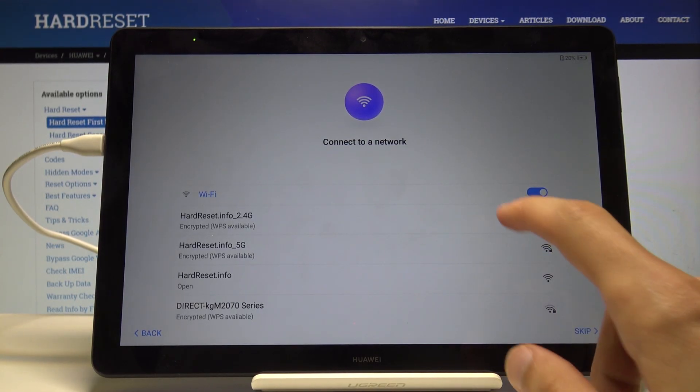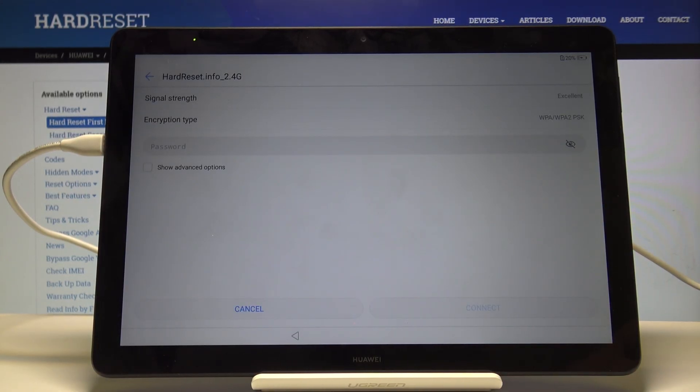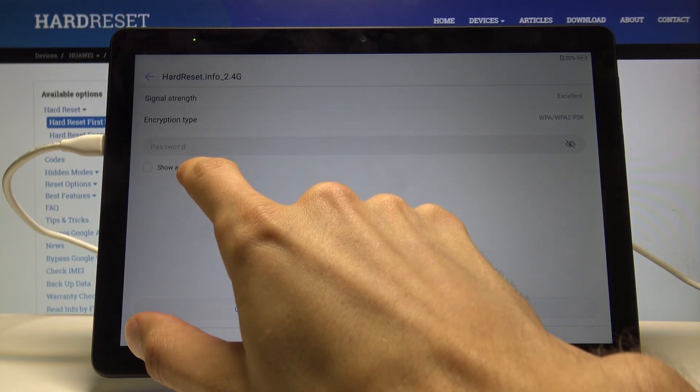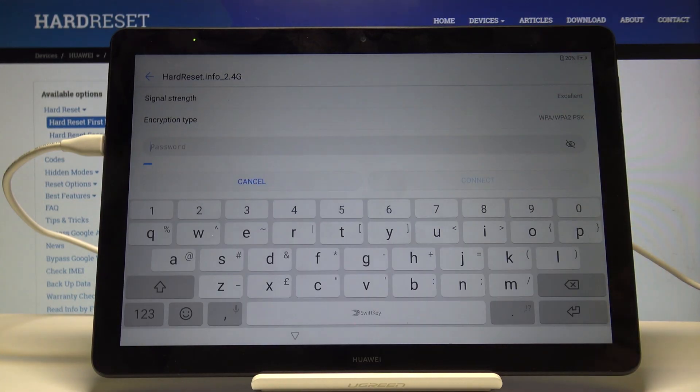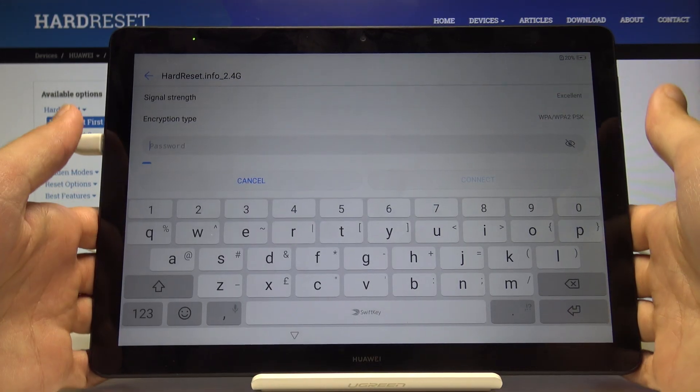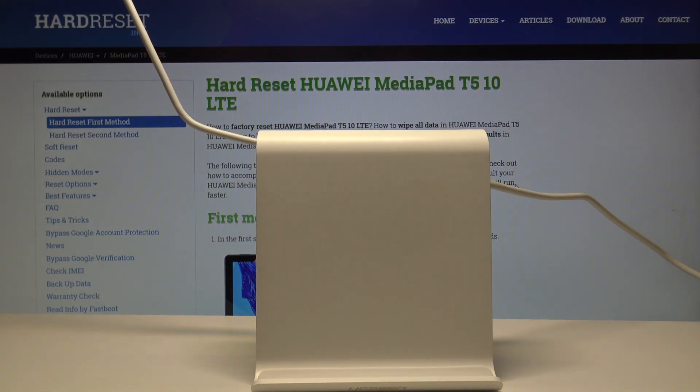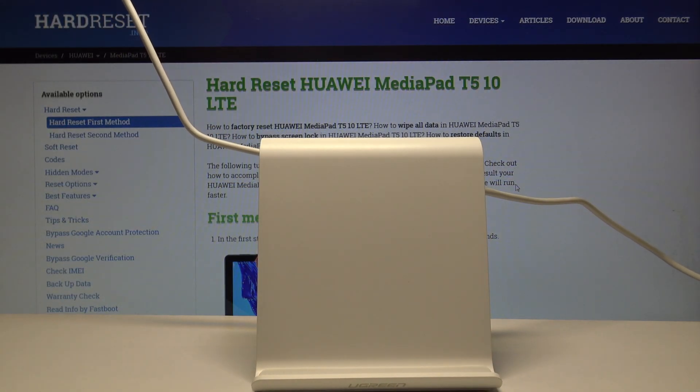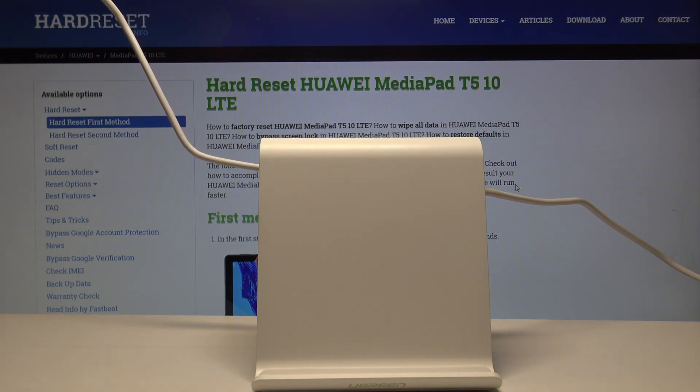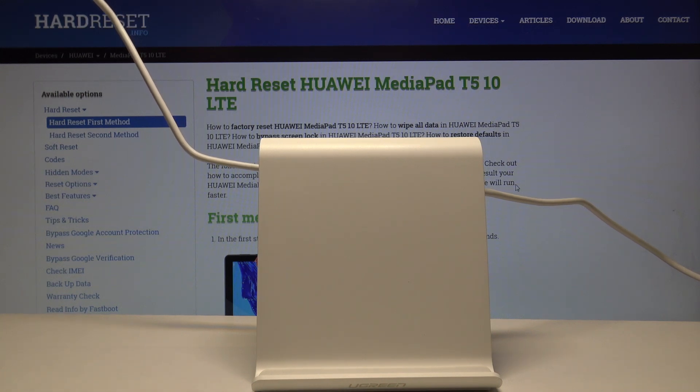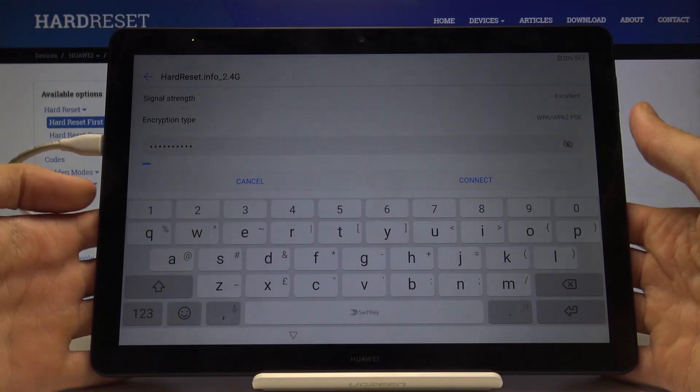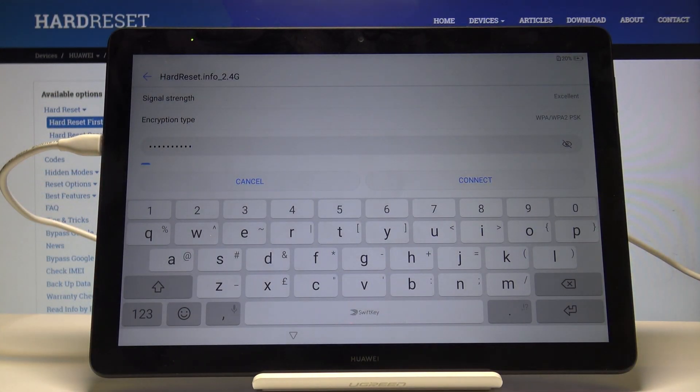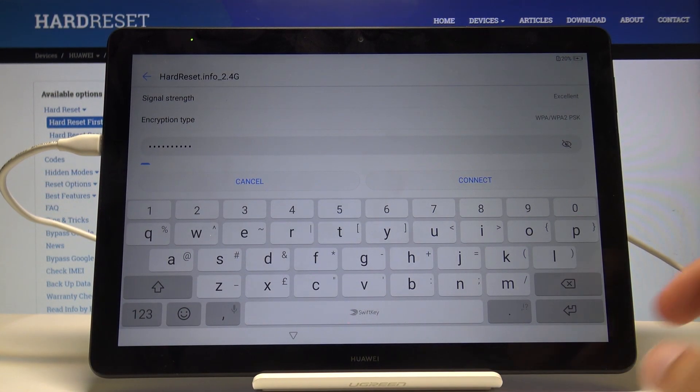Tap on the advanced options and put in the password for this network. I'm just going to start off screen. Once it's put in, scroll down.